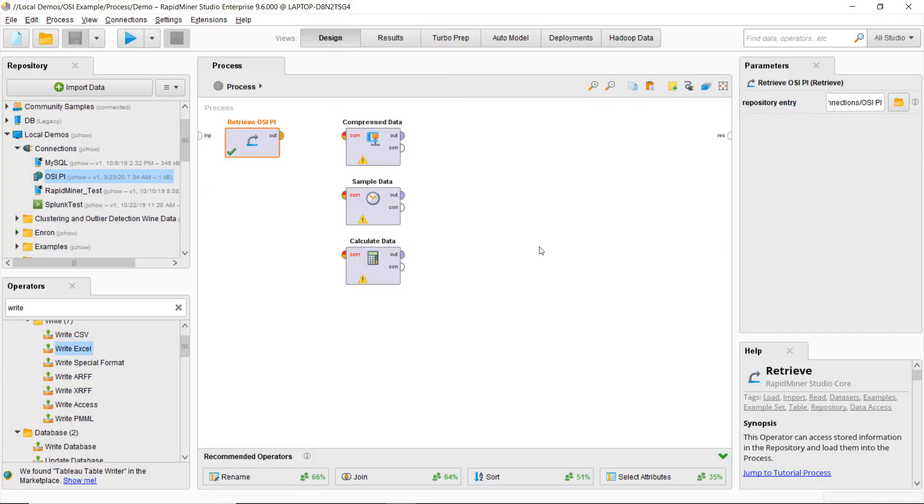So now I'm here in RapidMiner Studio. You'll notice that the first operator I have is a connection to OSI Pi.